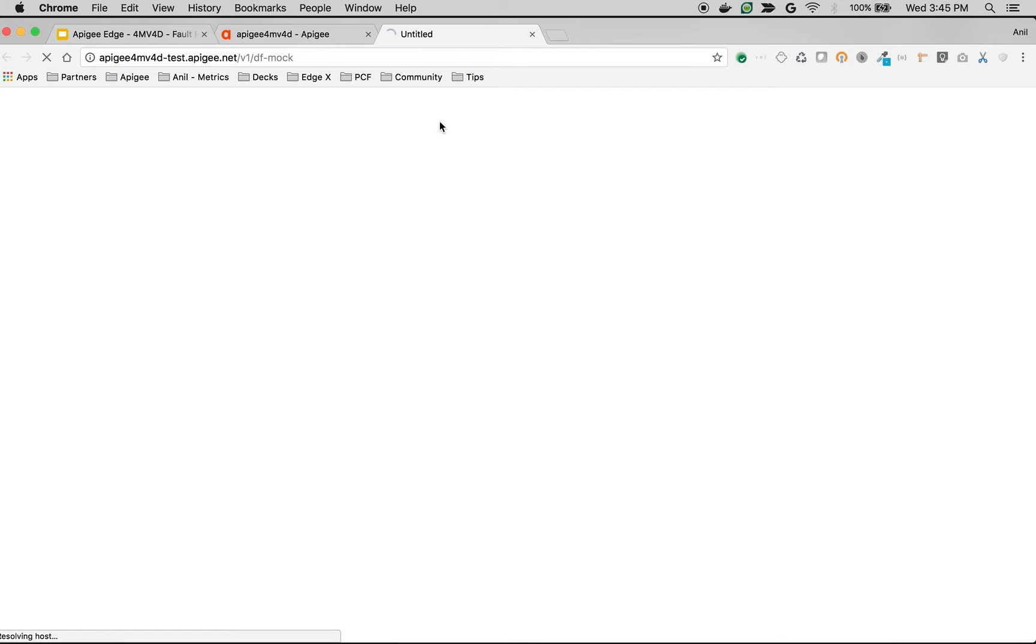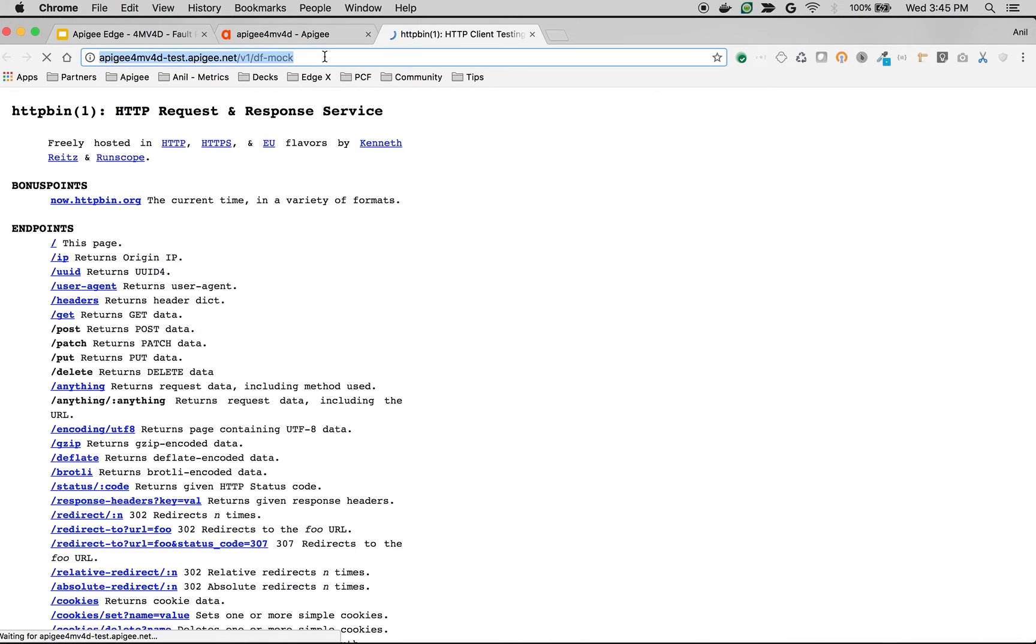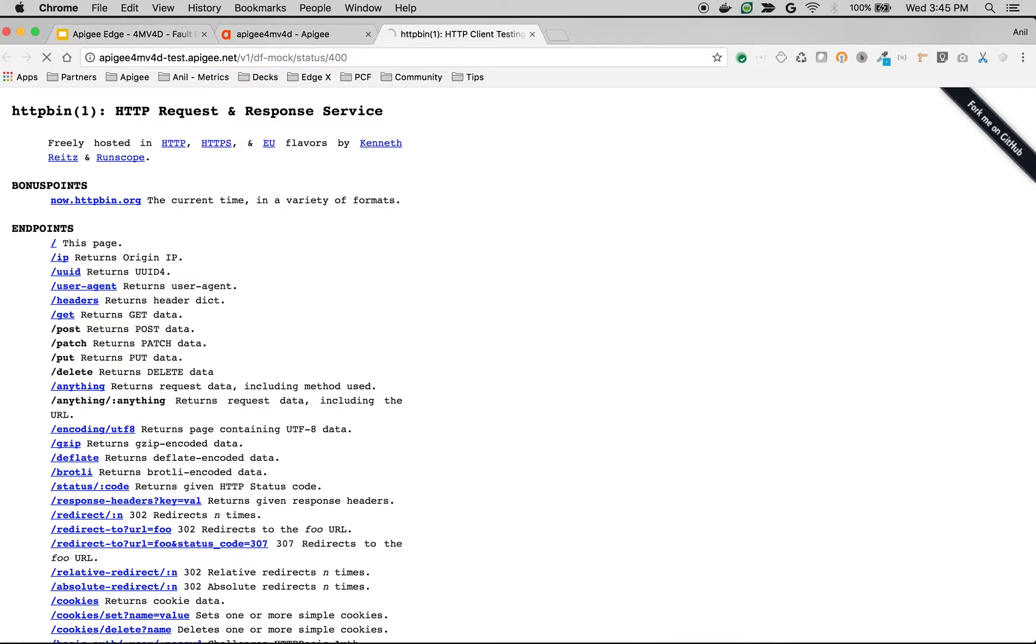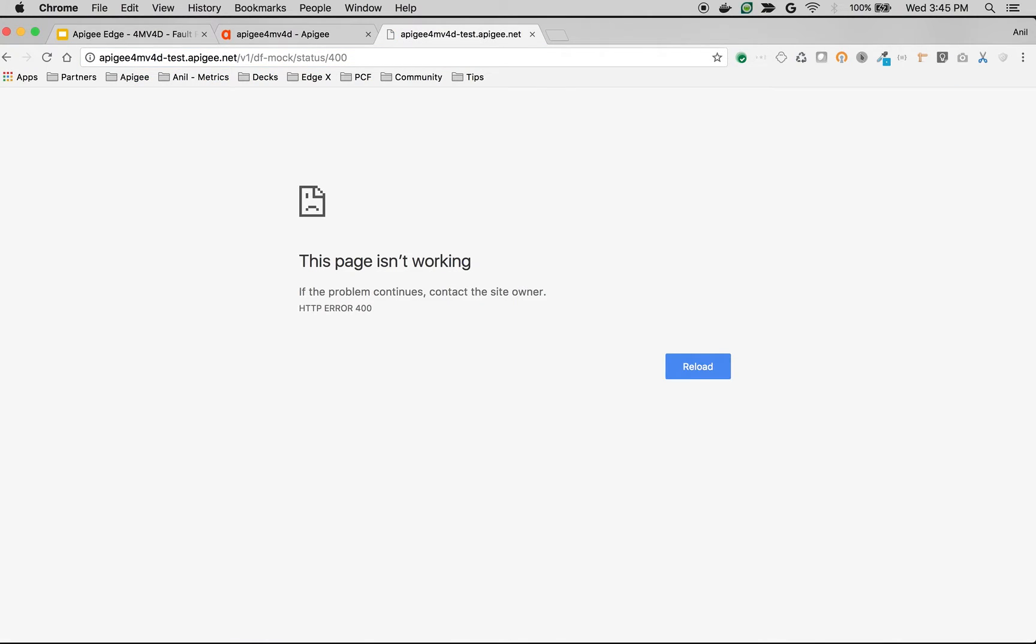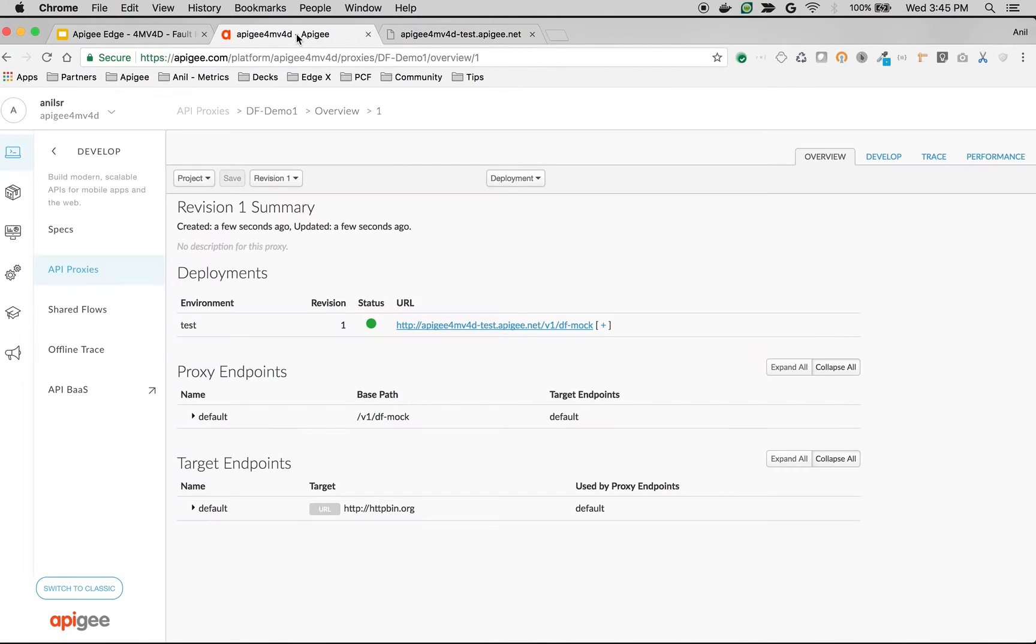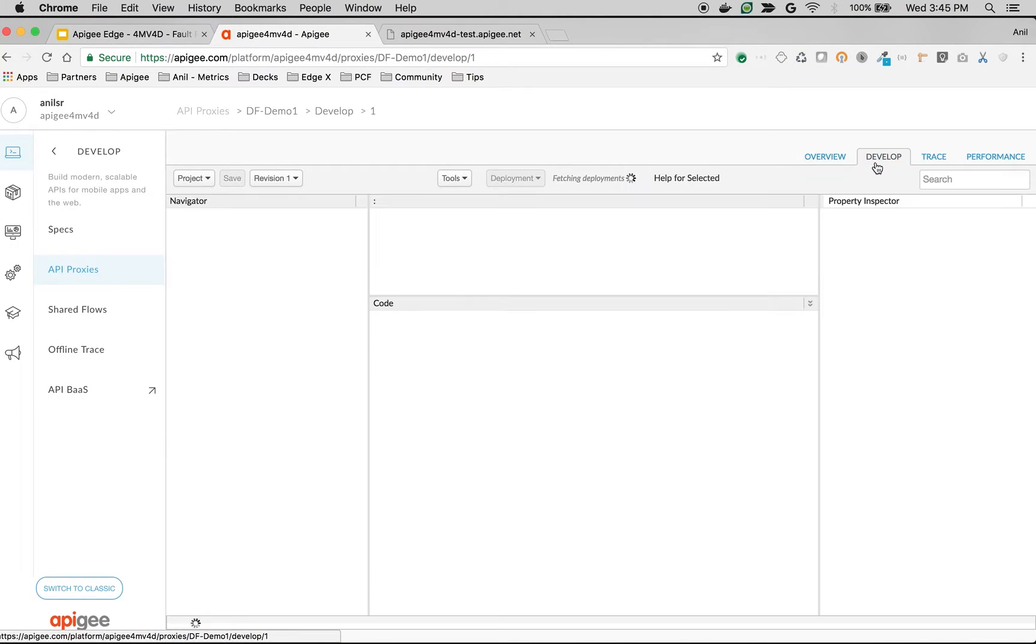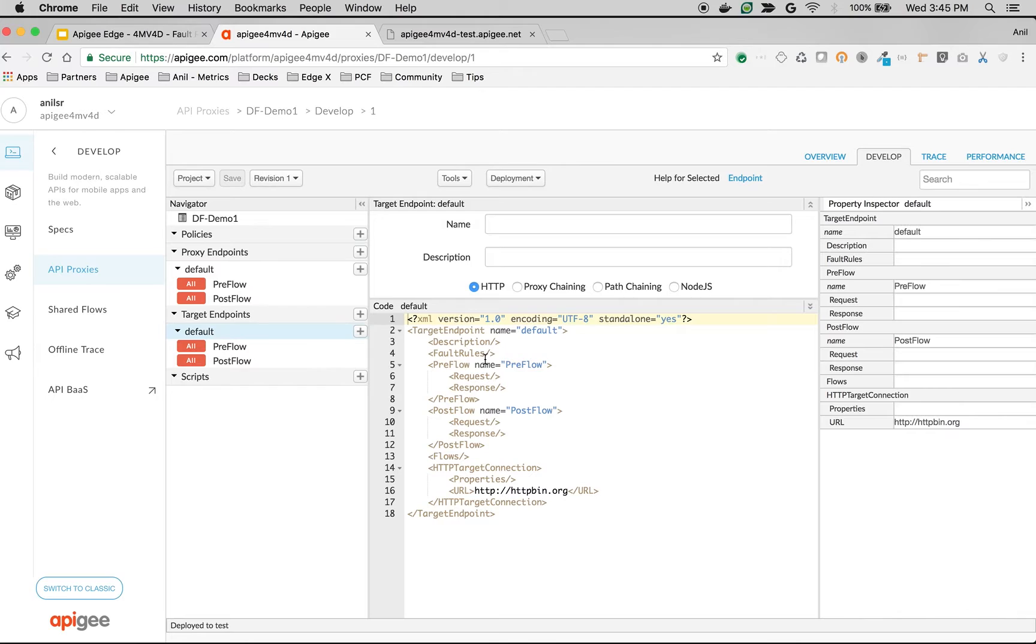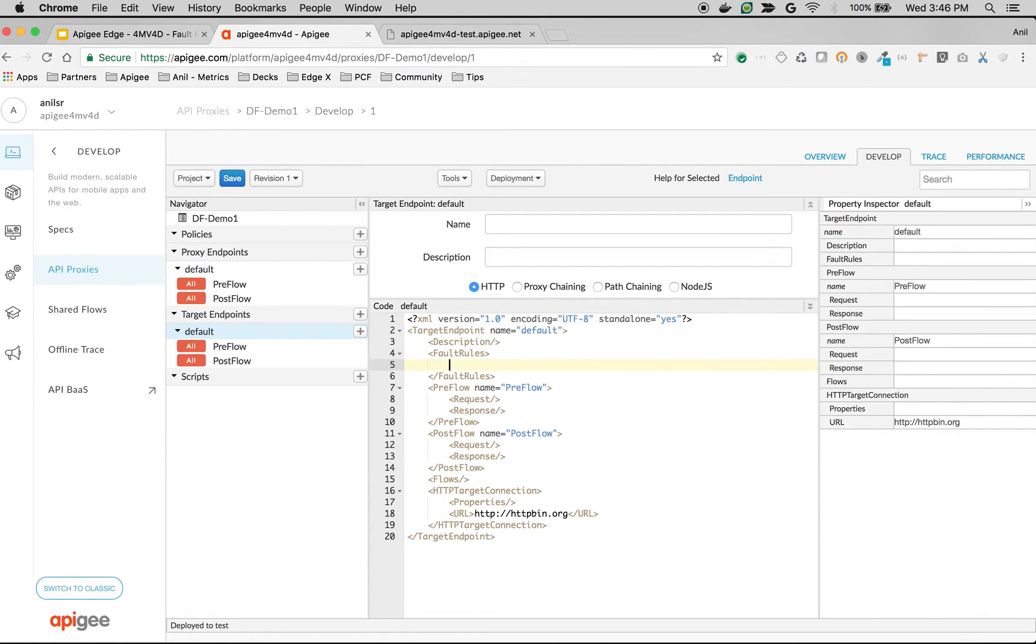So this is a proxy endpoint. I can make a simple API call like status slash 400, and the httpbin.org backend will just return the 400. Let's say if you want to handle the faults, you can do it in the target endpoint by implementing the fault rules. Let's implement the fault rules to see the default fault rule in action.